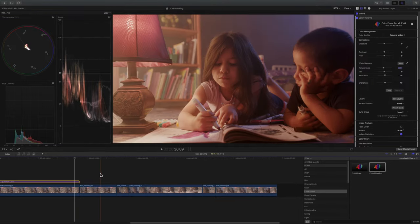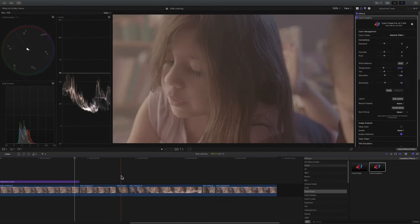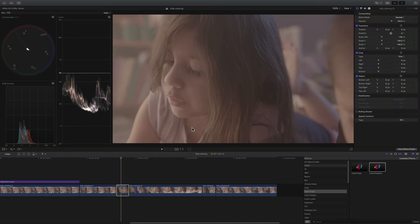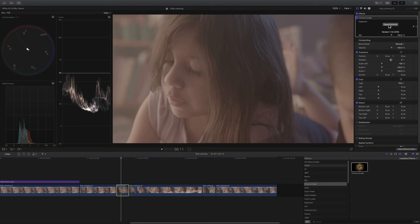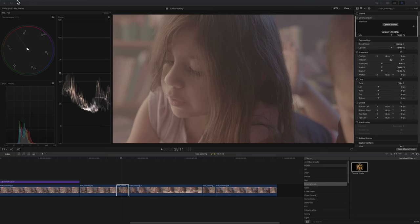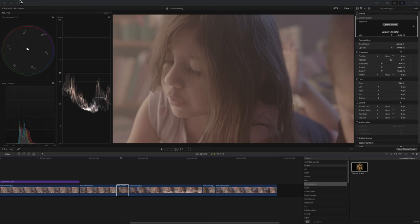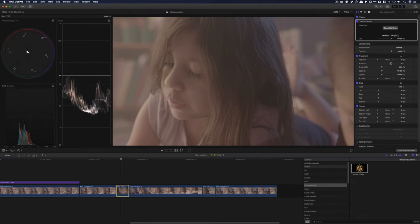Now, let's look at Cinema Grade. I'm going to apply it to this clip. Cinema Grade. Drop it in. Open controls. And here's the first glitch in Cinema Grade. Maybe it'll get updated in the future. The reason you can't see the Cinema Grade panel right now is because I'm in full screen mode. I need to exit.